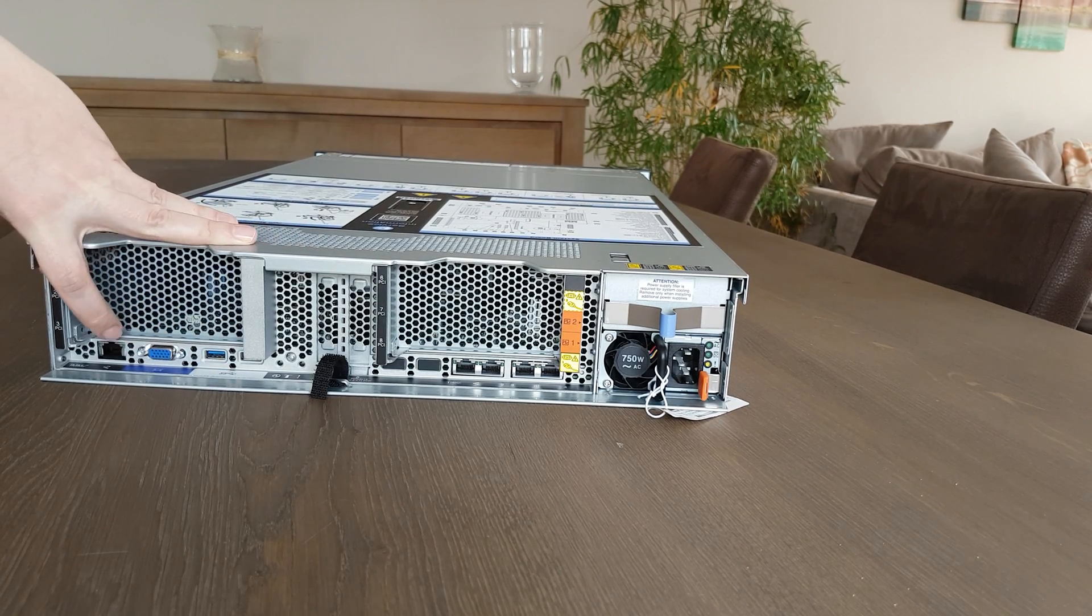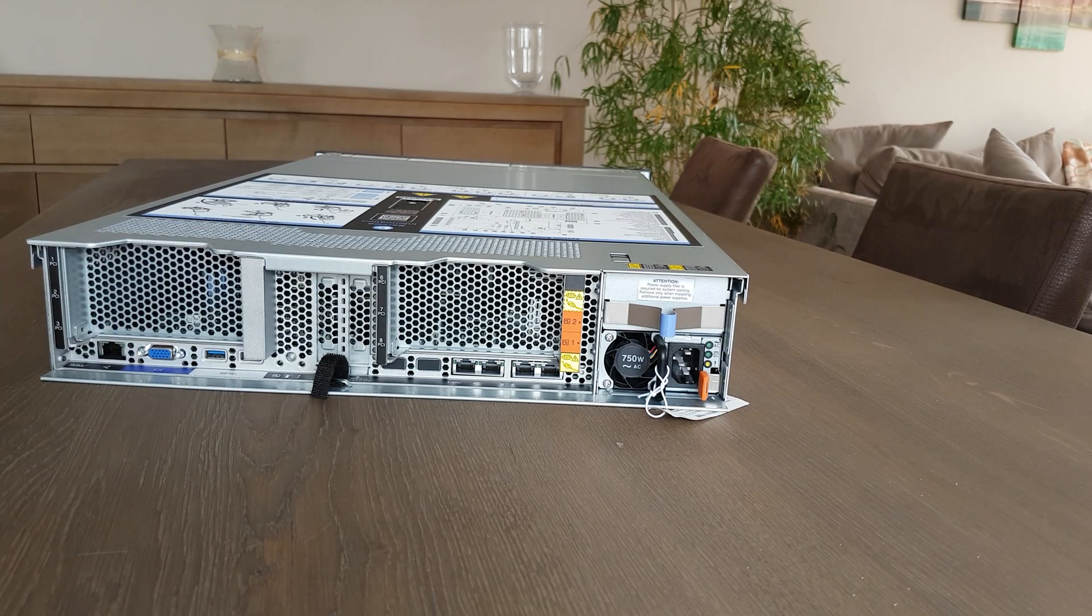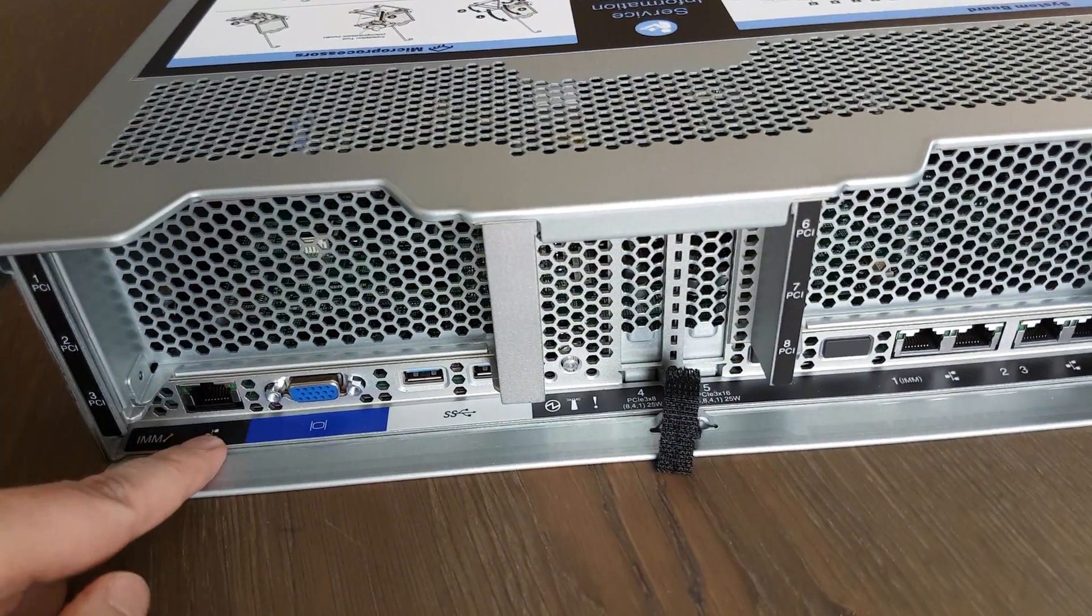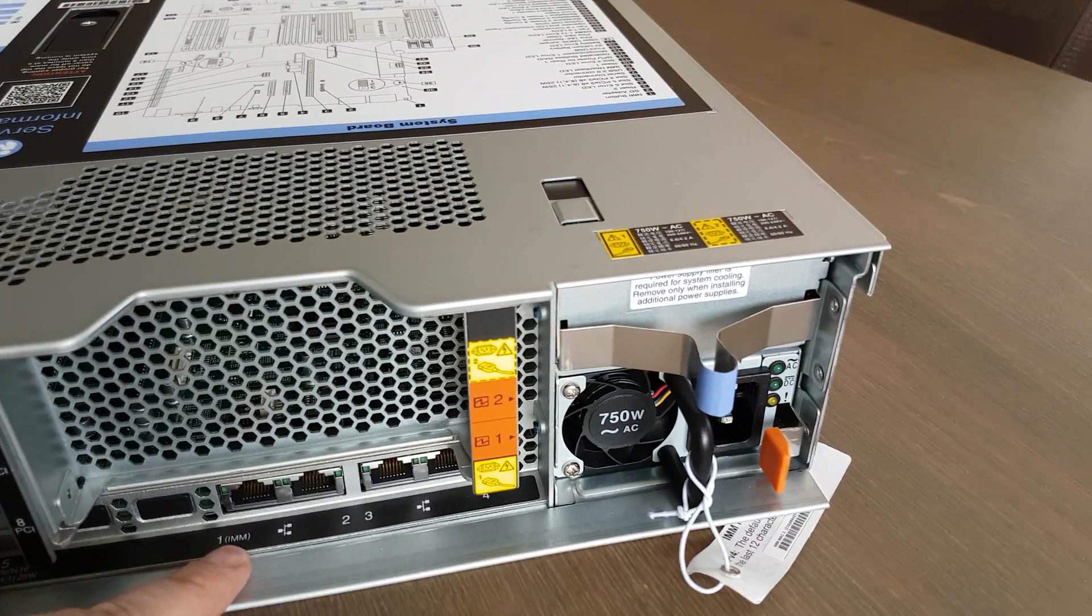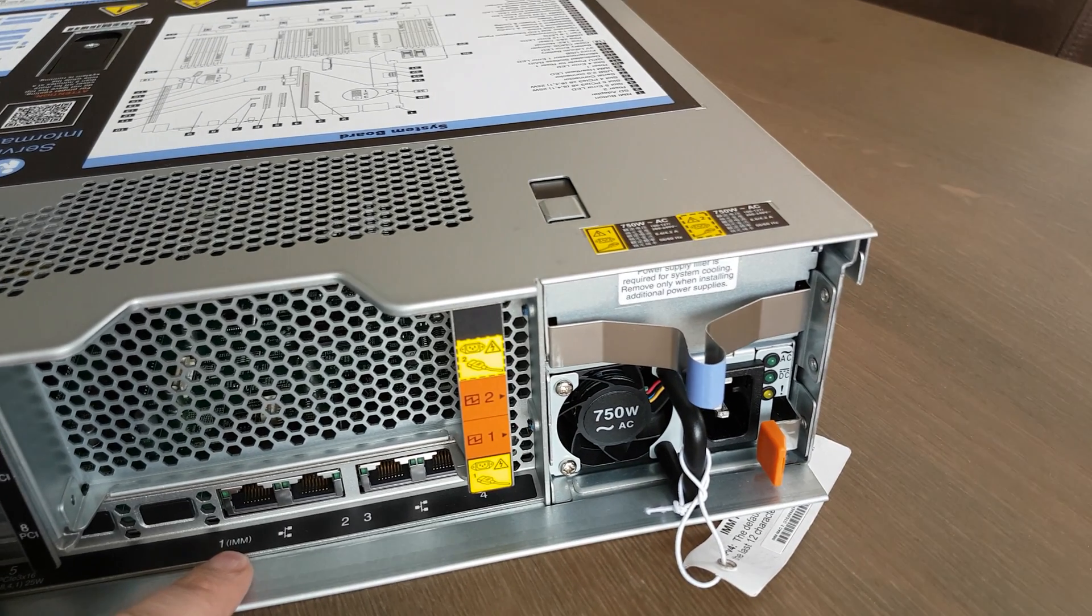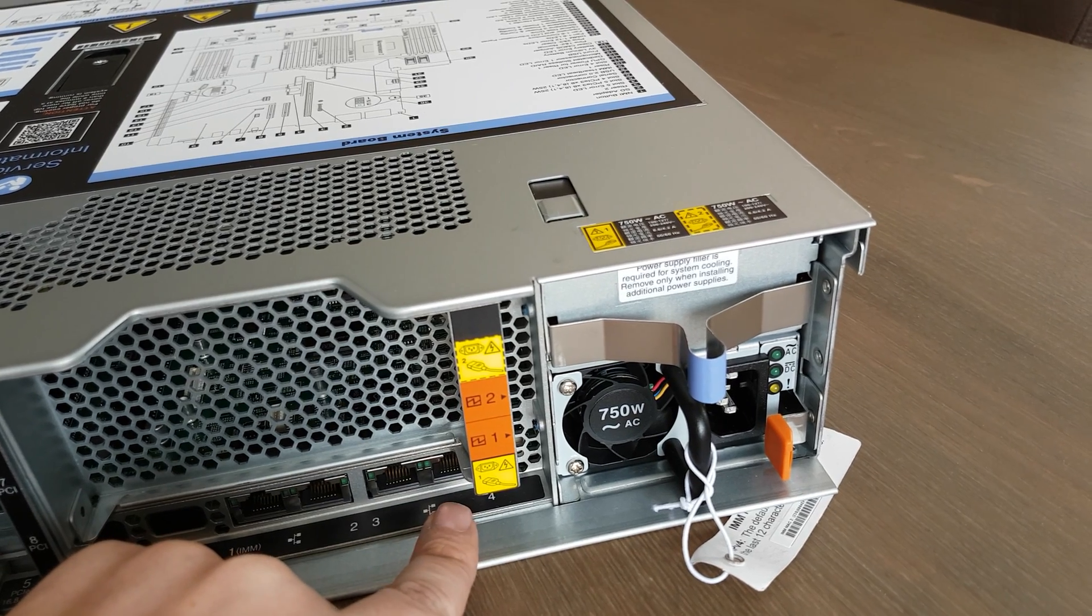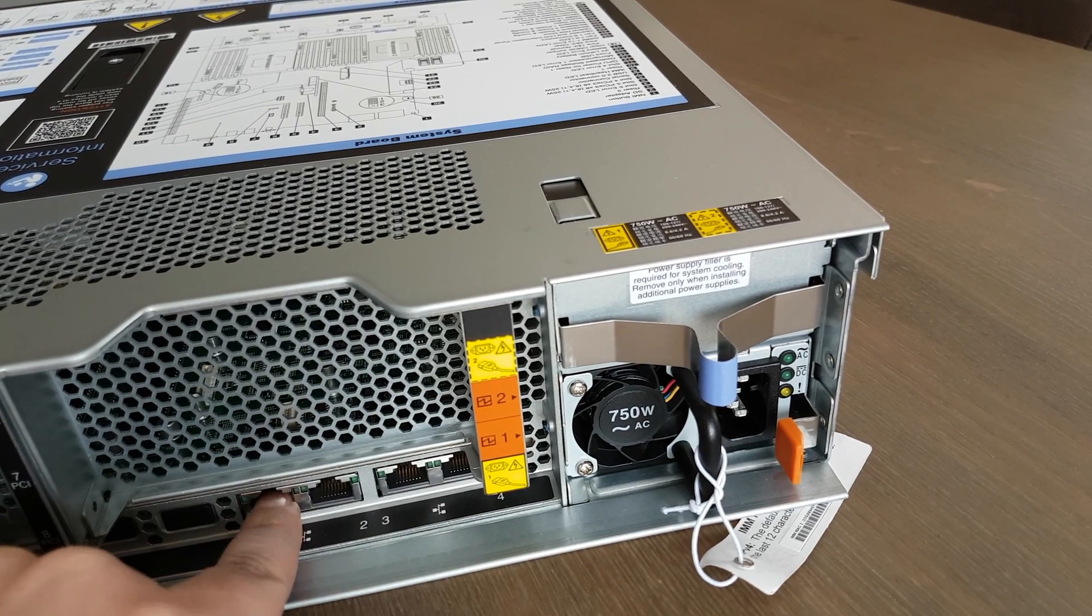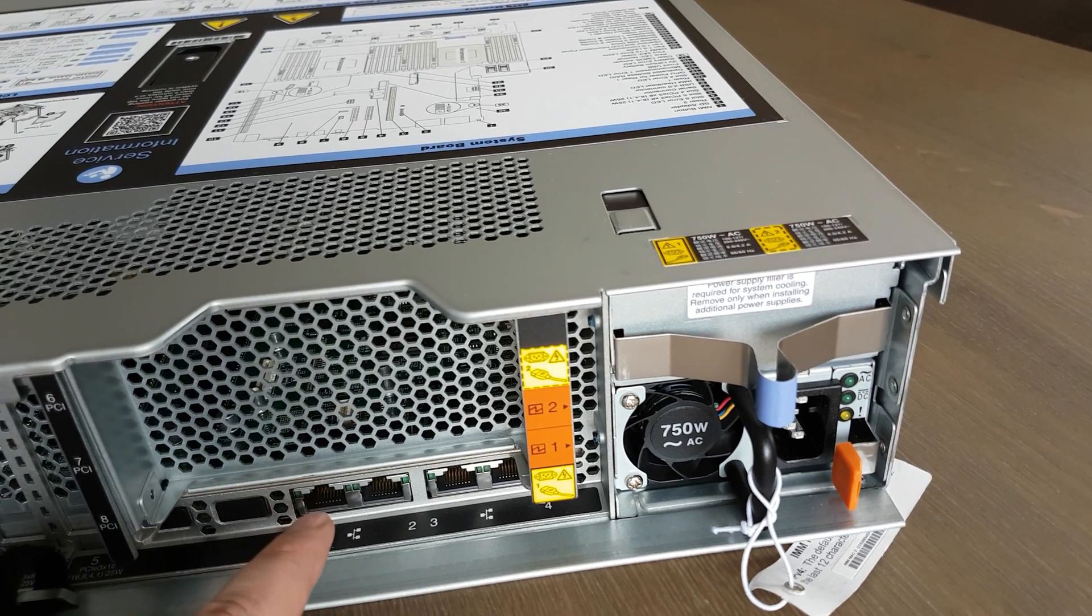In the back you have of course your USB ports, your VGA connector. There isn't a management port separately, but on the four network adapters the first one is also the IMM, so less cables to run into your system or network. So keep in mind the first one is IMM also, it's configurable in the BIOS.